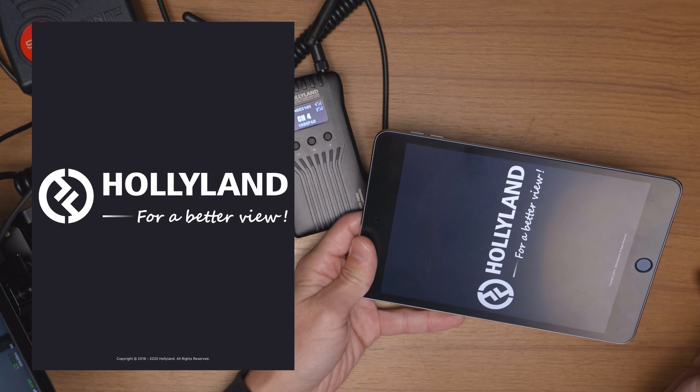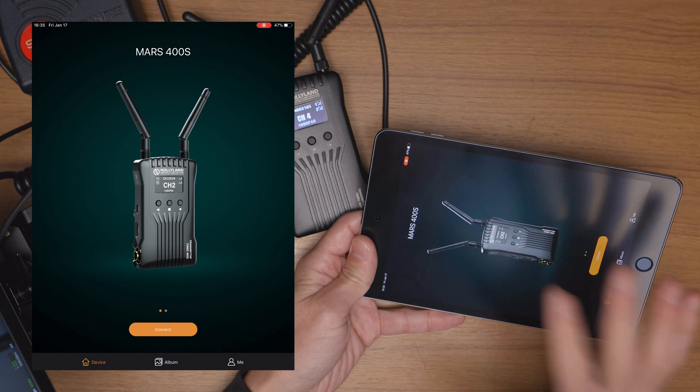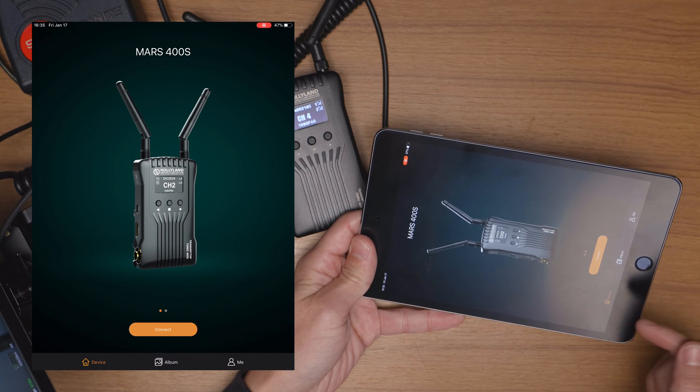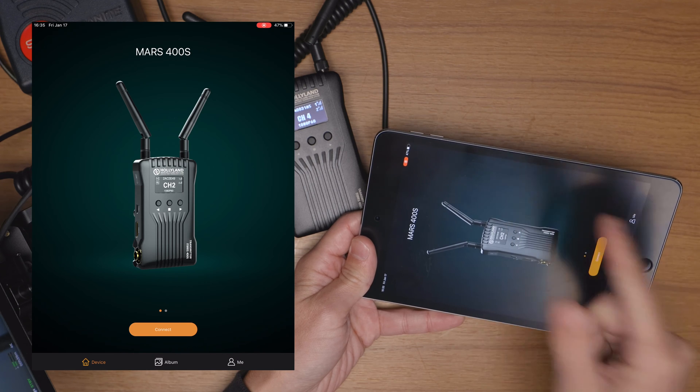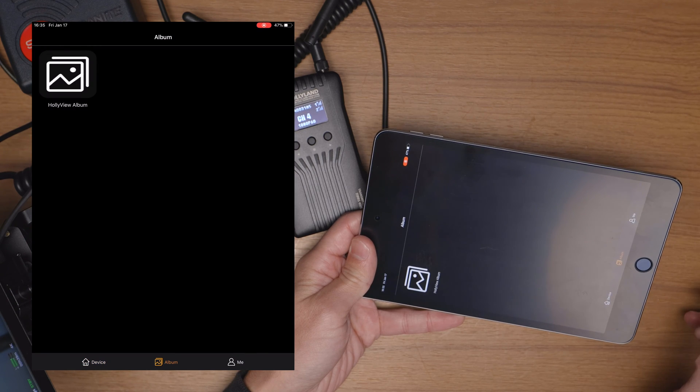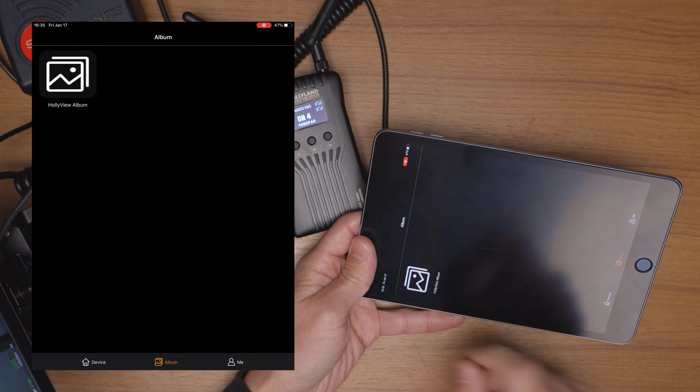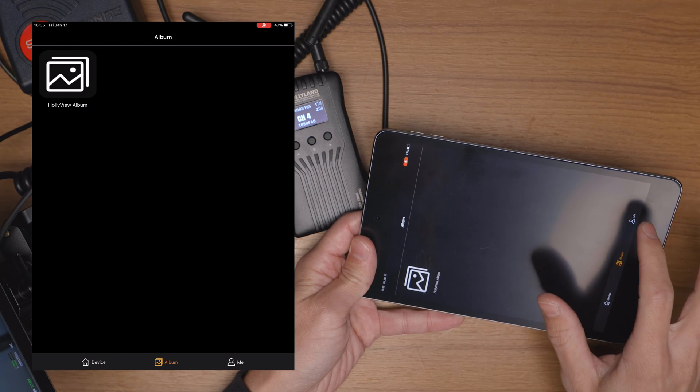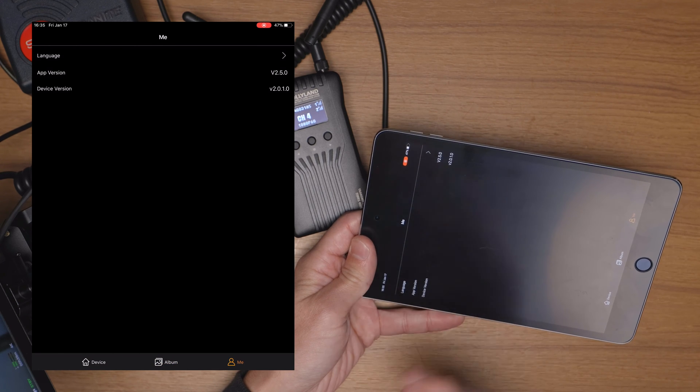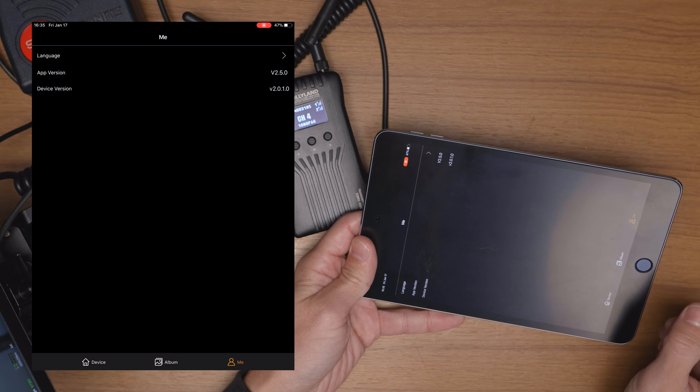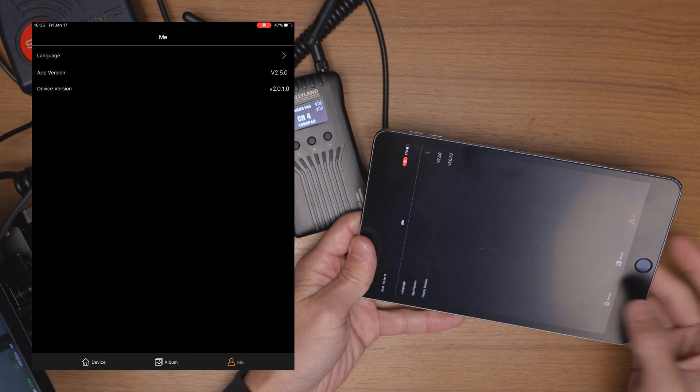So of course you're going to start off by opening up the Holley View app and when you come to the home screen this is what it's going to look like. Down at the bottom you have your device which is of course the device connecting to. You have your album tab which will have your screenshots and recorded videos, and then you have the me tab which shows your language, app version and device version if you want to customize that or check that.